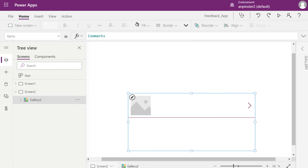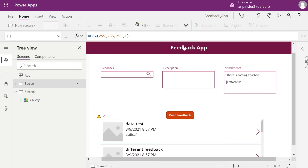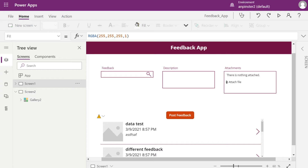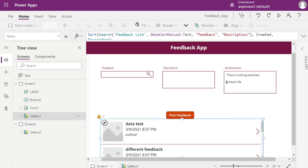Now we're going to update the Items formula bar to display comments connected to our feedback app. For example, when a user is on the initial screen of the feedback app and clicks on an item such as 'data test', we are going to navigate them to the second screen and ensure that the gallery only displays comments for that specific item they selected.